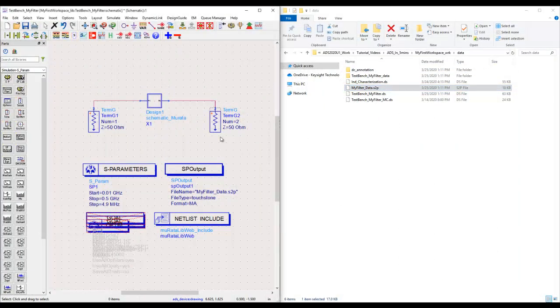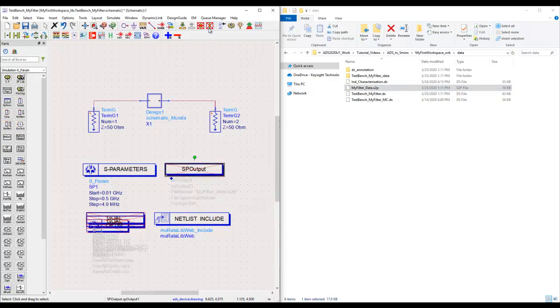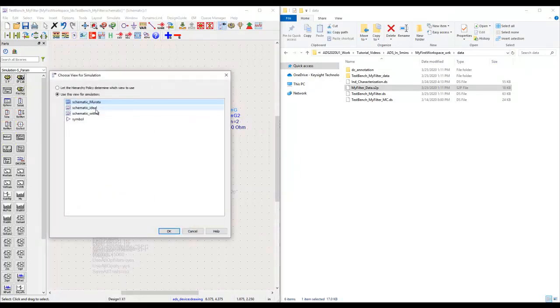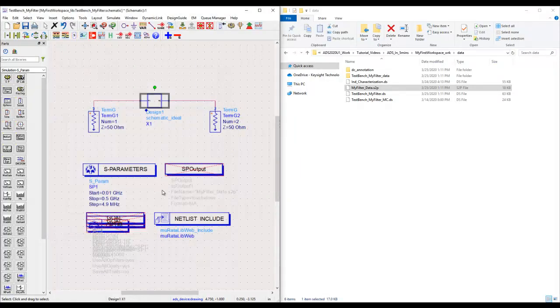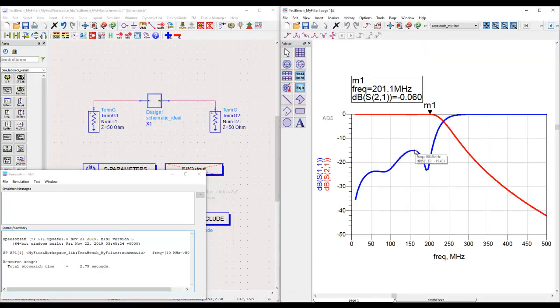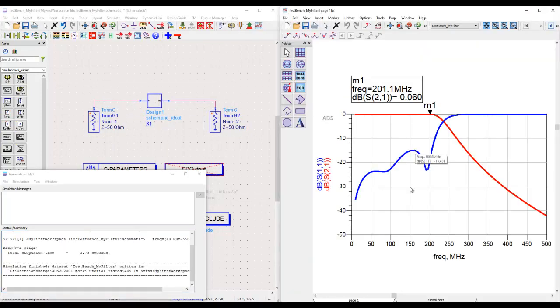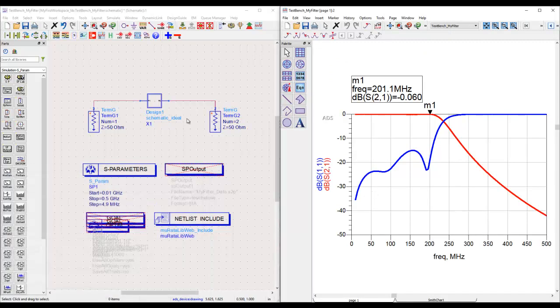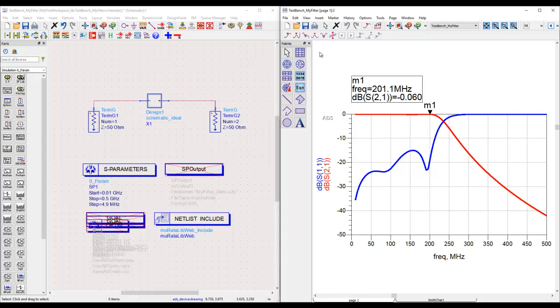Now in order to compare this data, often the other way is to—let me disable that and let's go back to our ideal view. For the moment, just pretend that this is our simulation data and somebody has given us a measurement file for this filter and we have to compare that file.